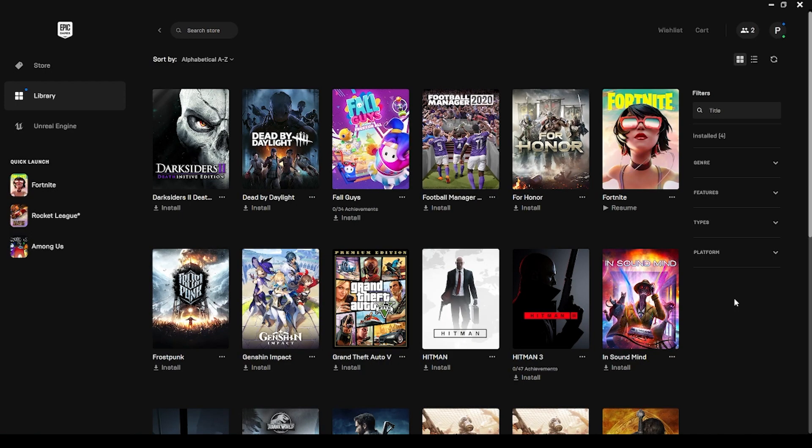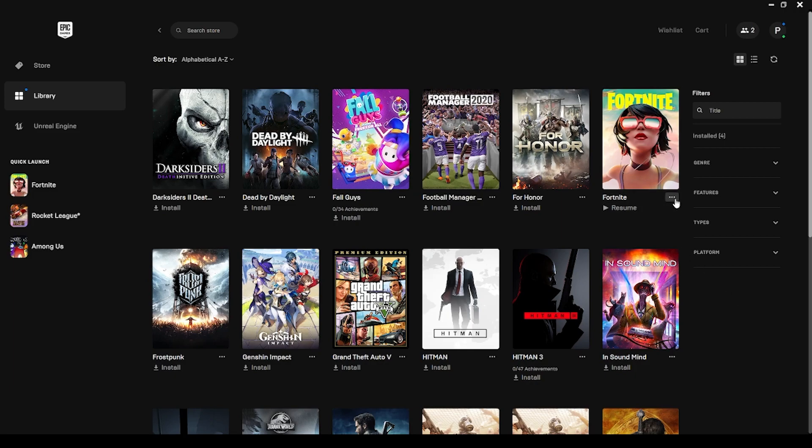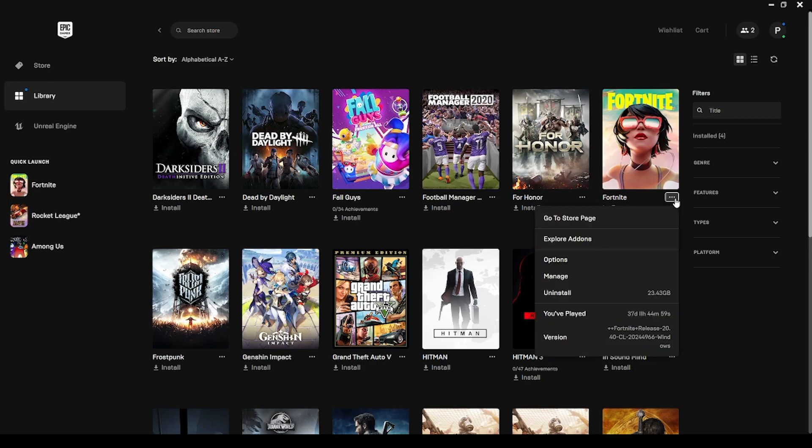When it loads, as you can see my Epic game store has loaded. What you have to do is click on this Fortnite three dots over here on the side. You will find a word called Verify. Click on the Verify button.